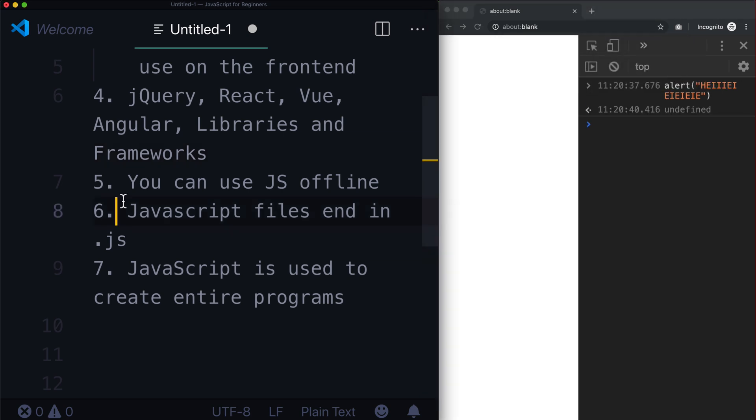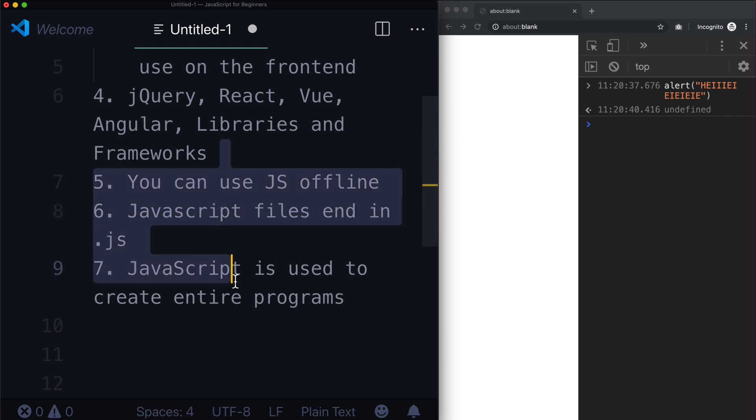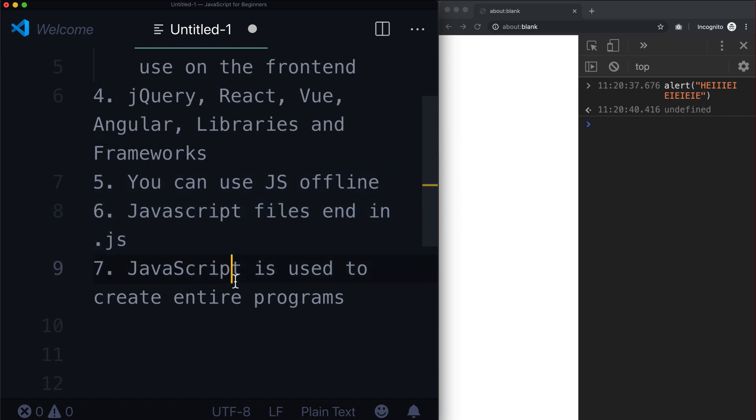So you're going to see that my screen is split up into two. So I've got my editor on the left. And then I've just got a browser on the right. Something like that. If you have two monitors, you can use two monitors. You can just flip between full screen on VS Code or your text editor and Chrome or whatever browser you want to use.